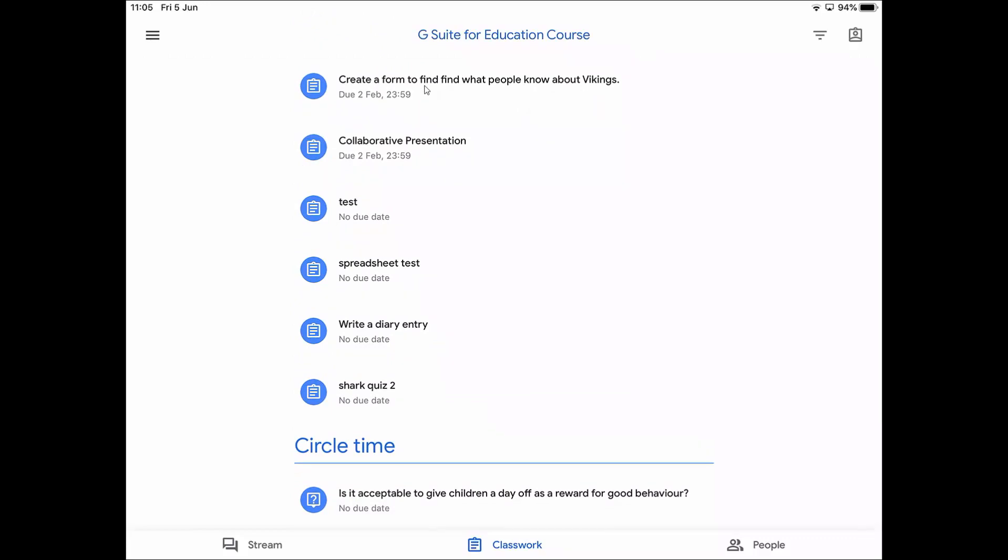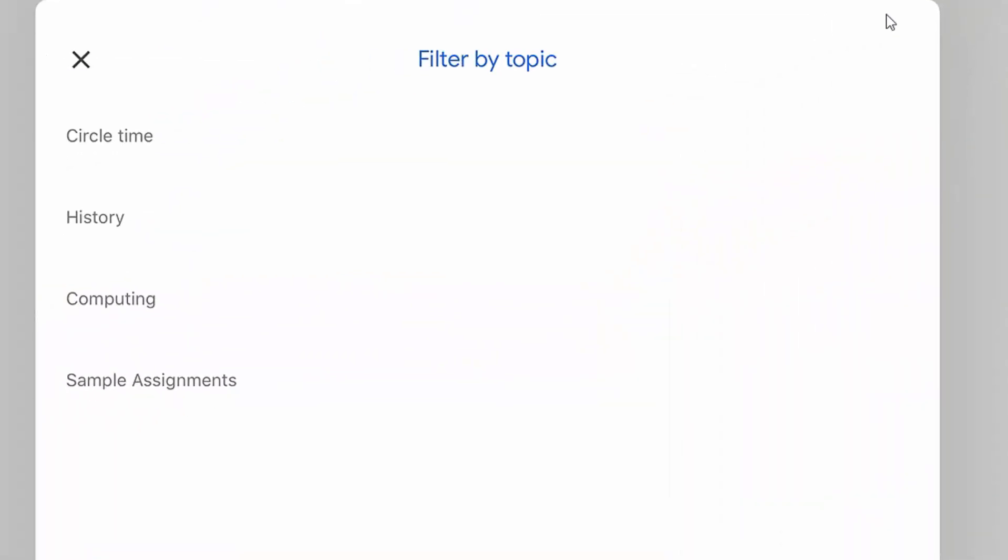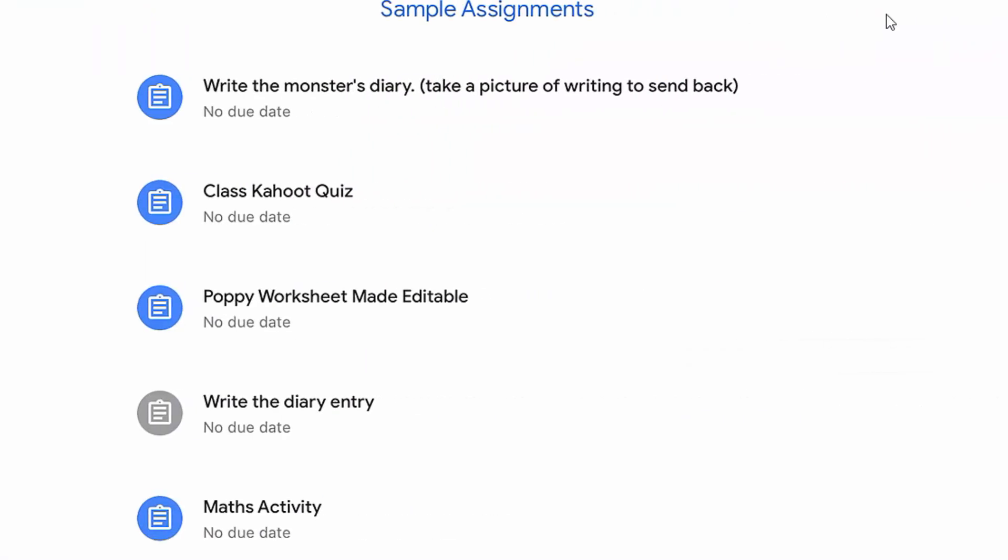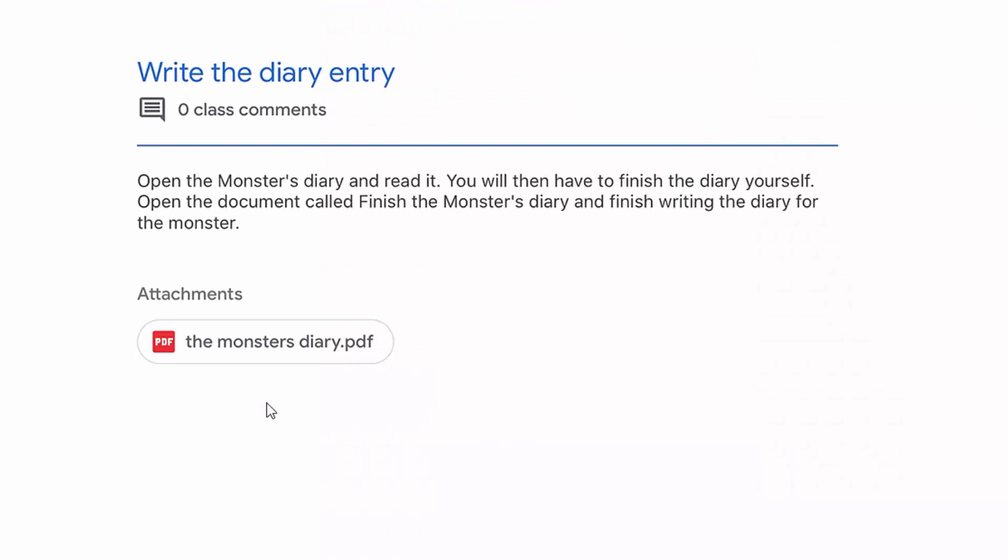If I just want to see one of those areas, I've got this filter button up here. If I tap on this button, I could just go down to one area. Let's have a look at sample assignments and see what an assignment actually looks like. I've got one down here that says write the diary entry, and I'm going to click on it and go into it. You'll see down here that it says open the monster's diary and read it. So this is where the instructions come that I have to do. I'm going to open that and read it.